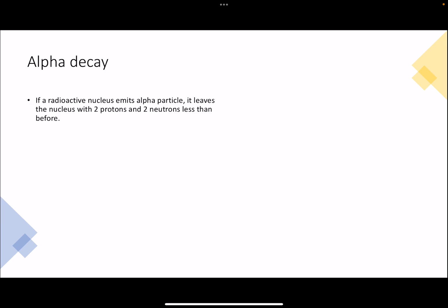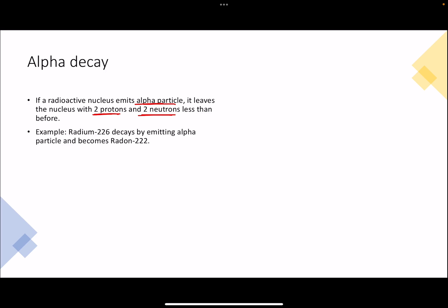Let's first tackle alpha decay. During alpha decay, a nucleus is emitting an alpha particle, which is two protons and two neutrons. So from inside that nucleus, two protons and two neutrons are being removed. If you take radium-226 as an example, it emits an alpha particle and it turns into radon-222.